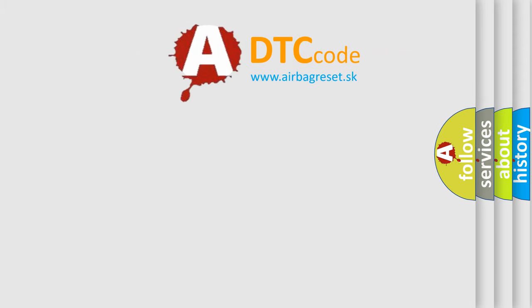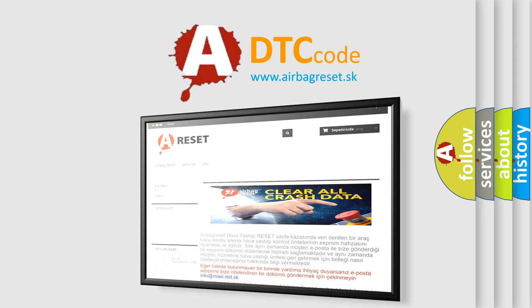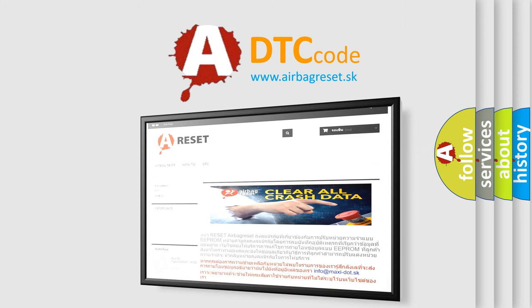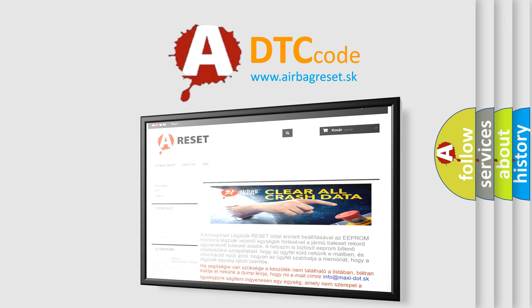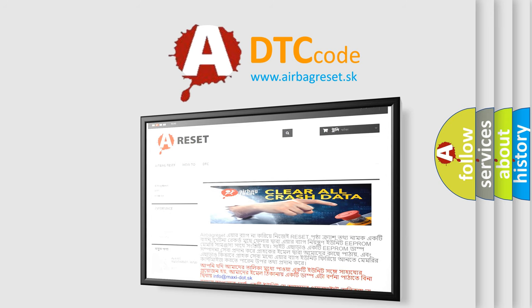The Airbag Reset website aims to provide information in 52 languages. Thank you for your attention and stay tuned for the next video.